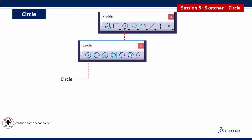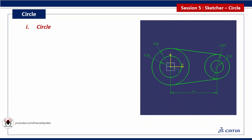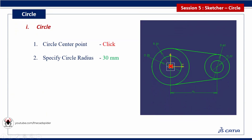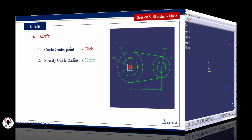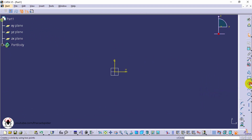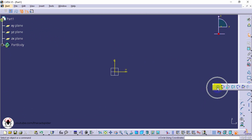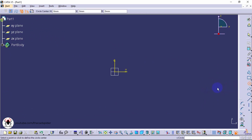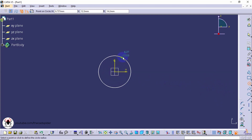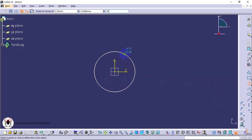First tool is circle. First step is click on circle center point. Next specify circle radius. Select circle tool from profile toolbar. Next click center point.